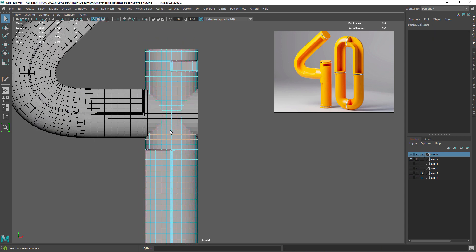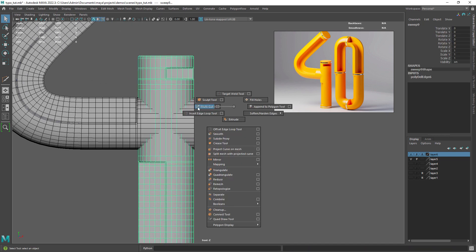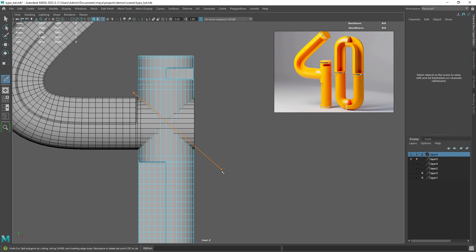Let's remove those middle edges for now, since we want to create an opening to combine the two parts of the number 4. Now with the multi-cut tool create the necessary cuts. It doesn't need to be perfect but try to keep it close.